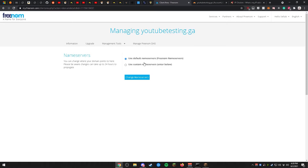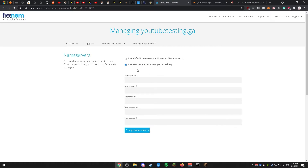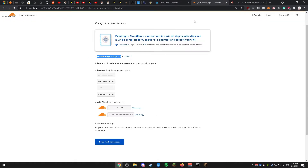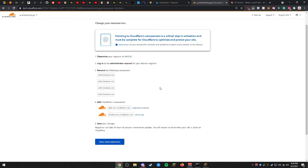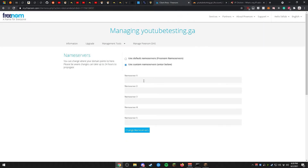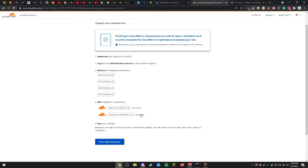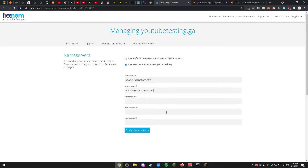After clicking on Name Servers, you'll be presented with this page. Go ahead and click on Use Custom Name Servers — this will automatically remove the Freenom name servers. Then go to step four in Cloudflare, copy the first and second name server, and paste them into Freenom. After pasting both name servers, go ahead and click Change Name Servers.